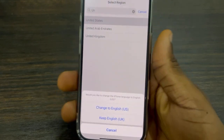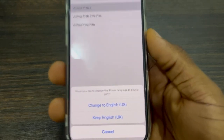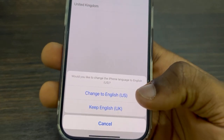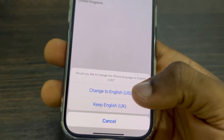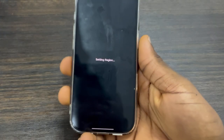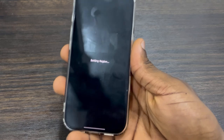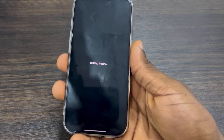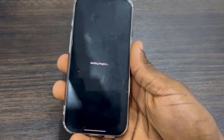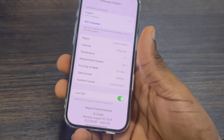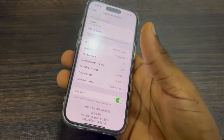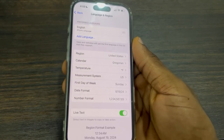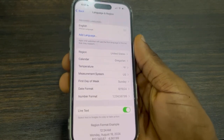Apple Intelligence is available in the United States, so let's search for it and select it. Now make sure you select 'Change to English (US)'. Once you select it, it's going to load for a few seconds and the region of your iPhone is going to be changed. There are some things that are going to change on your iPhone, so be very sure before doing this.